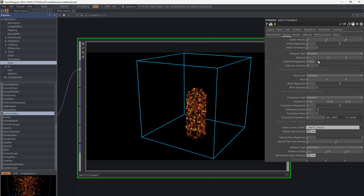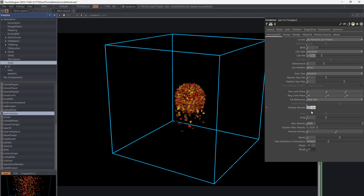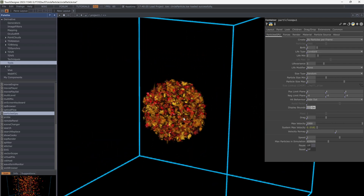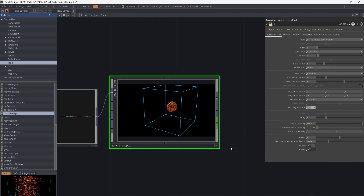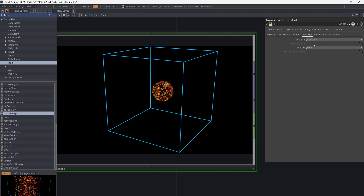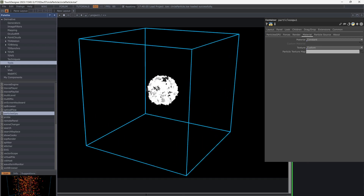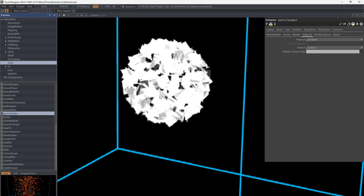By closing the forces you can see particles based on the sphere. Go to the material tab and change the constant texture to custom.